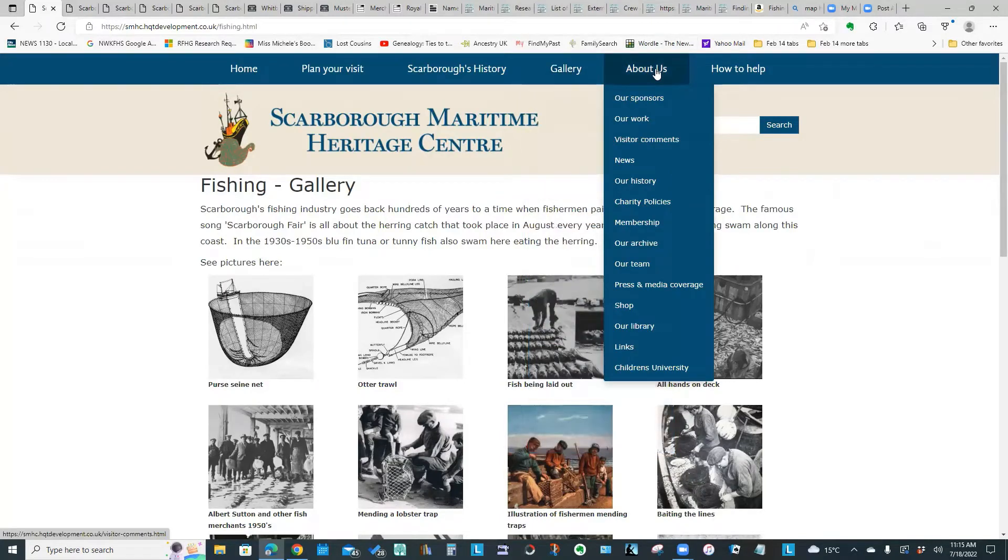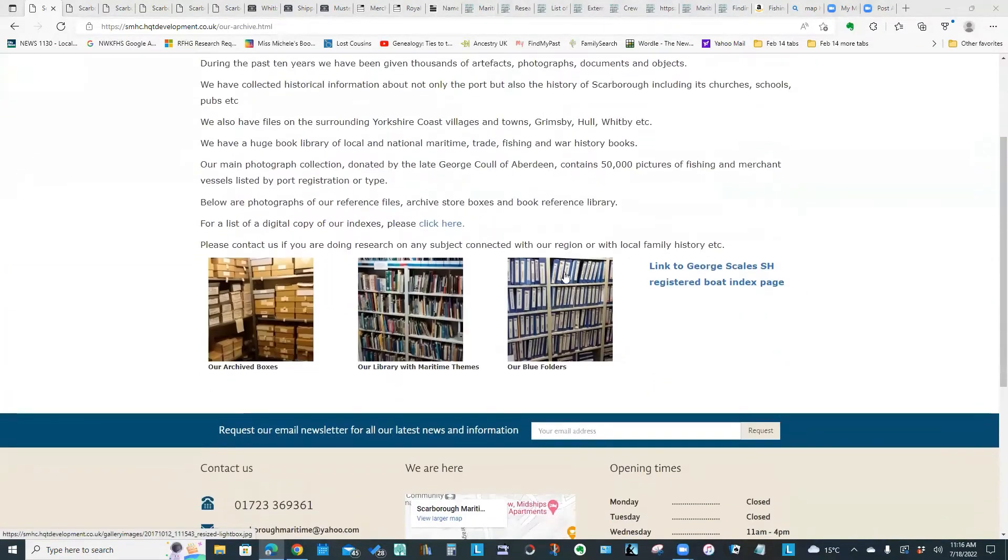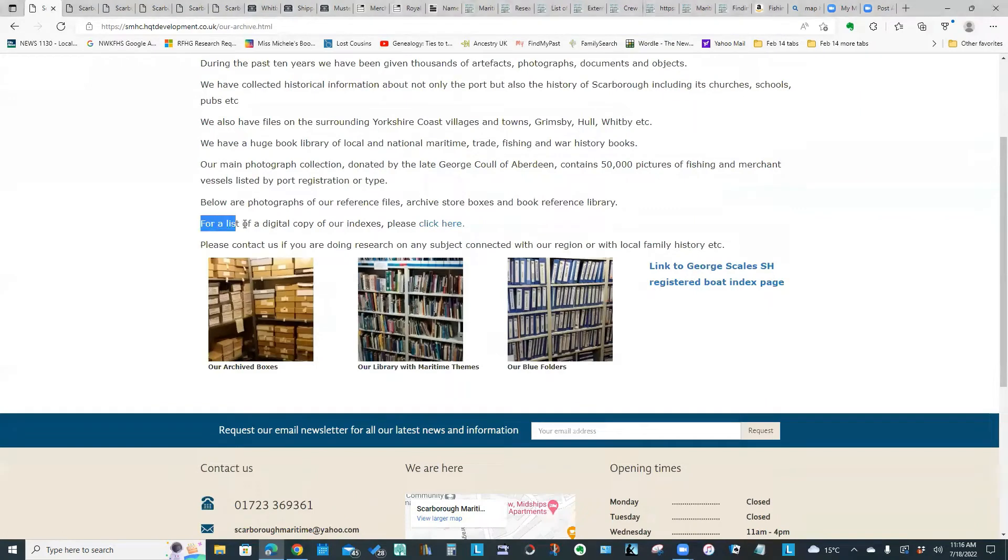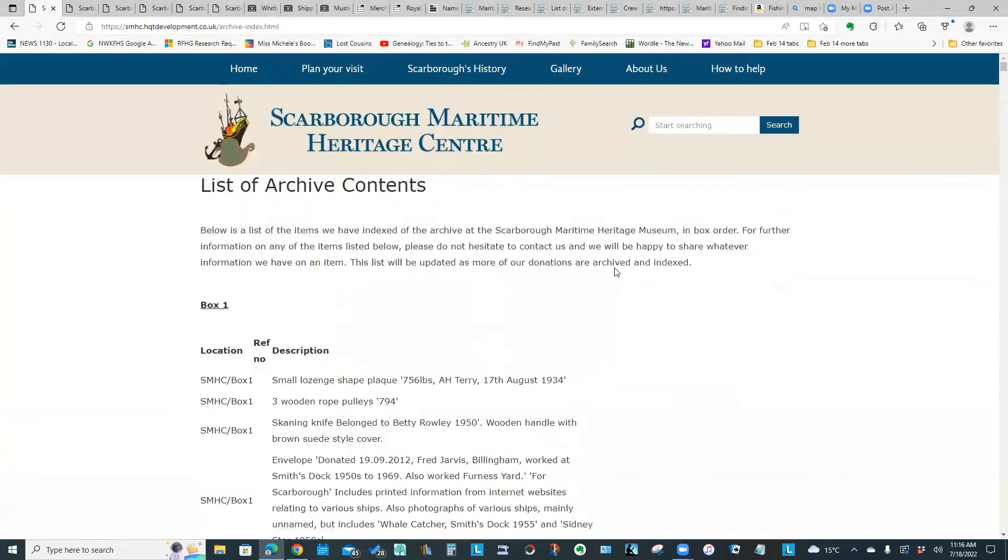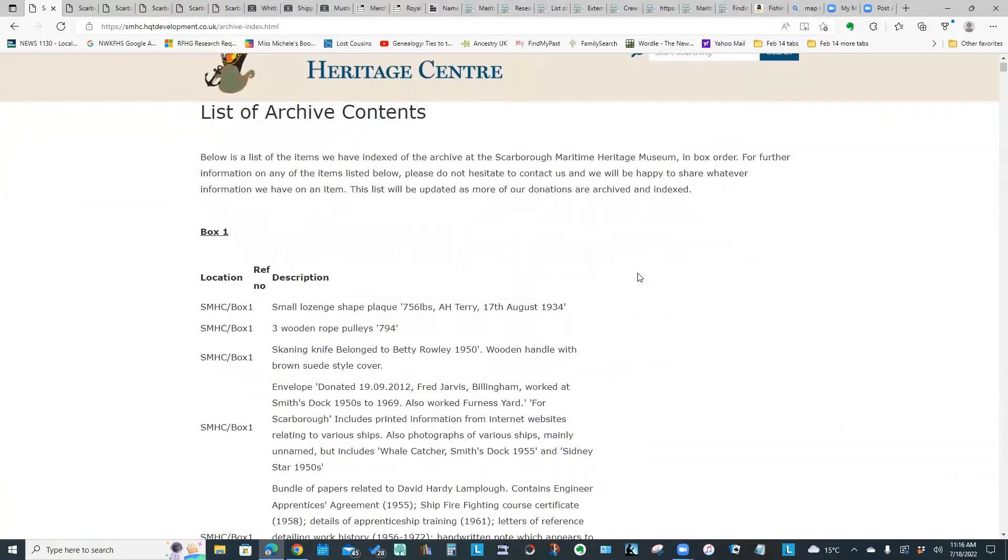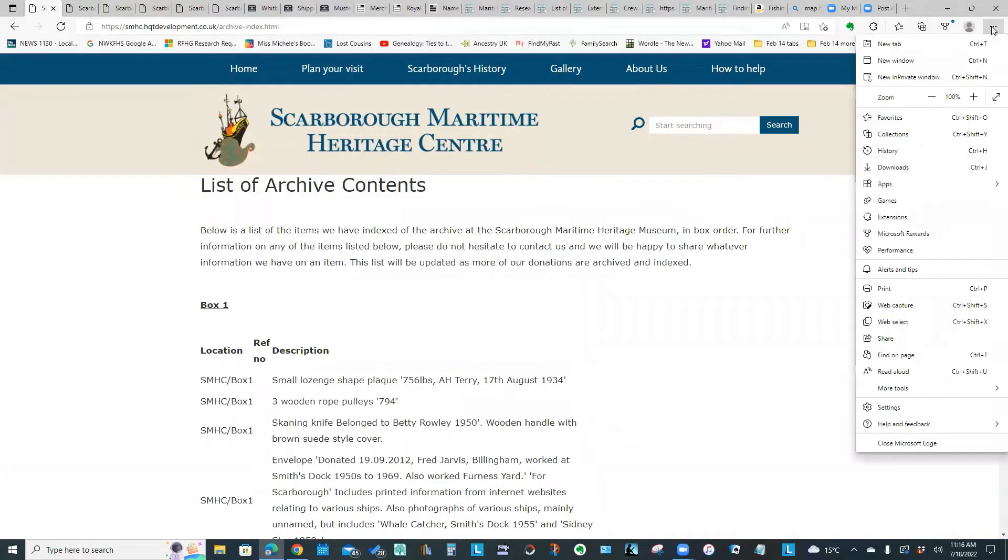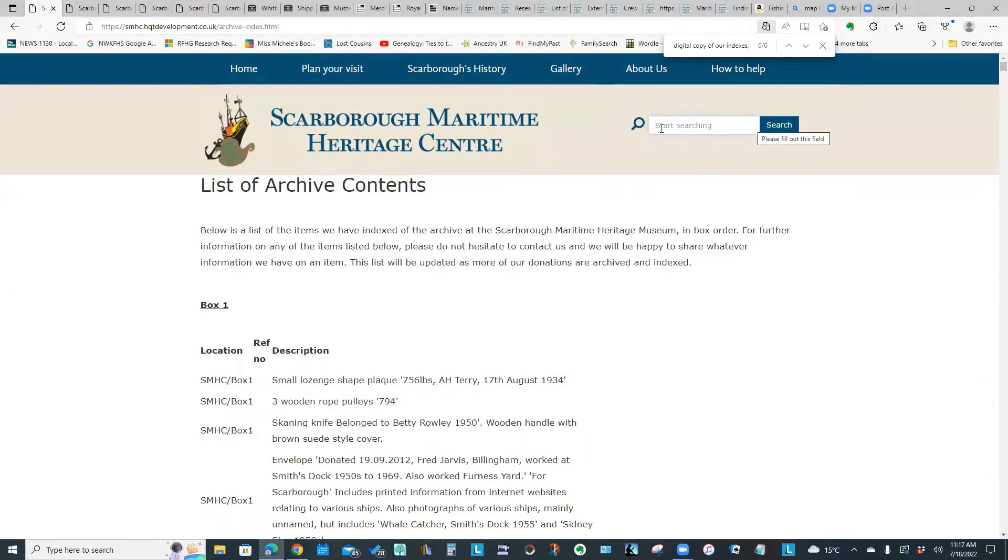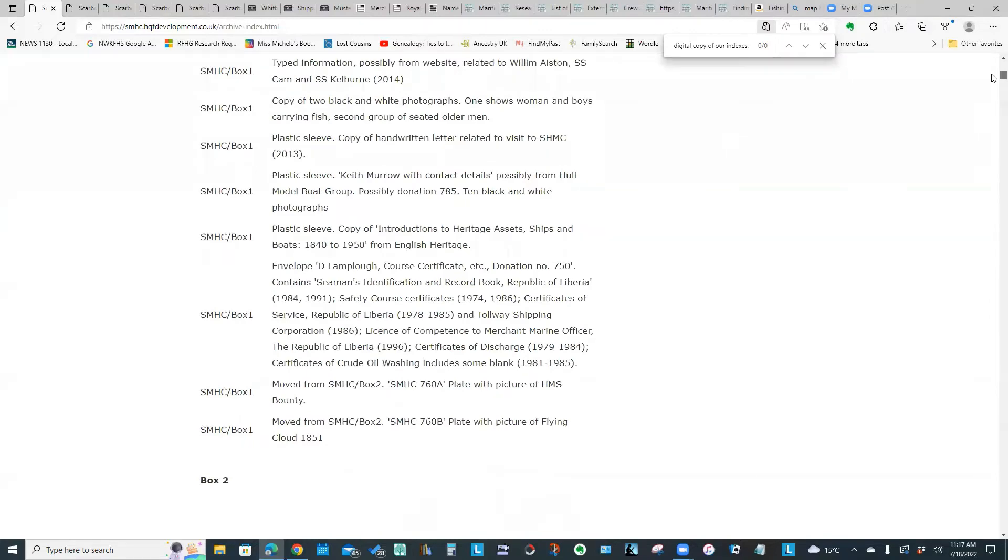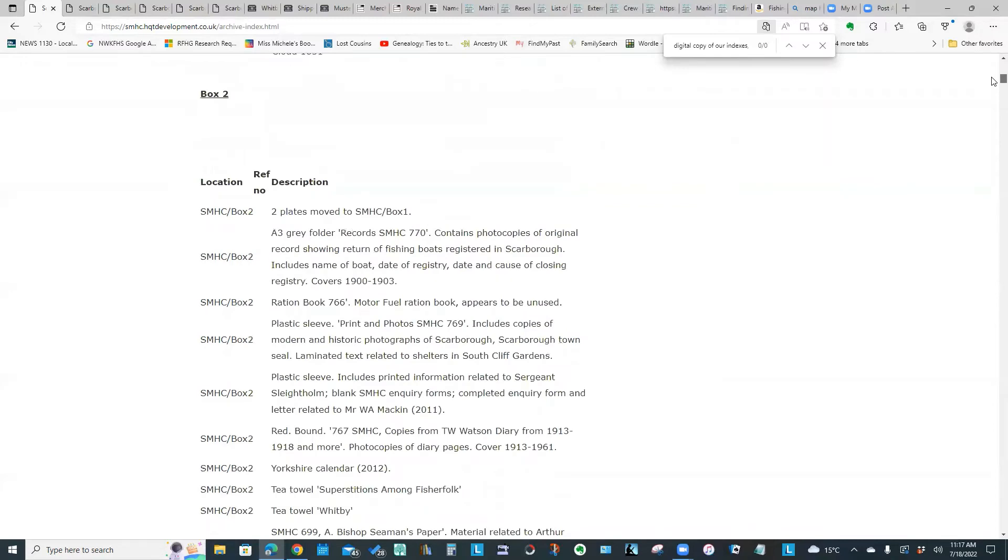The About Us section has this archive page. This particular clickable link says for a list of digital copy of our indexes, please click here. If you click this link, you are seeing a list of the archive contents. You can search it by clicking those little dots in the right corner of your browser and doing a find on page and then searching for a term. Or you could also use their search field up top and just search the whole website for particular information. So this gives detailed description by physical box of the holdings of their archive.